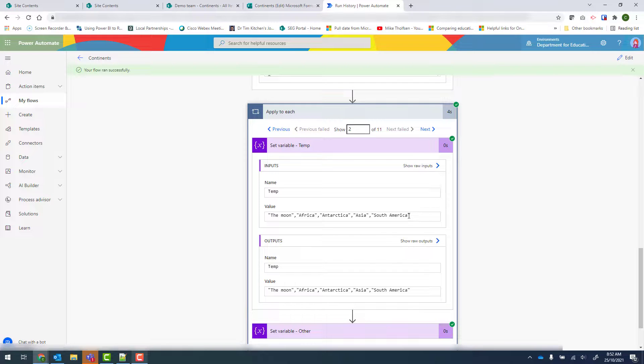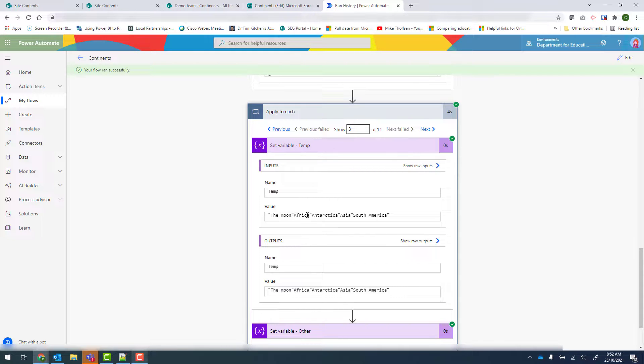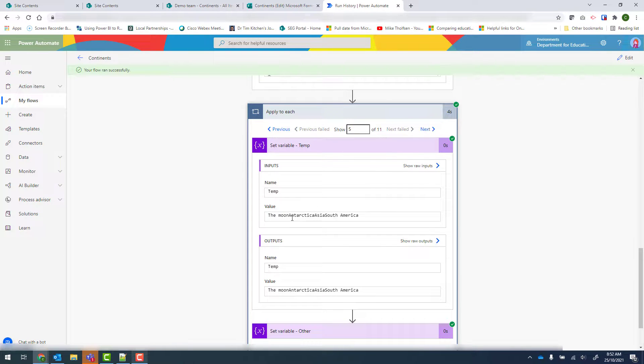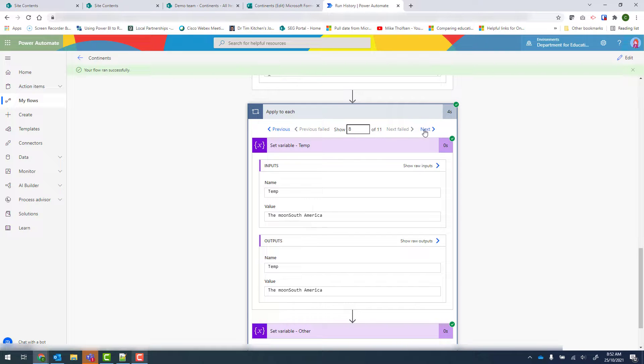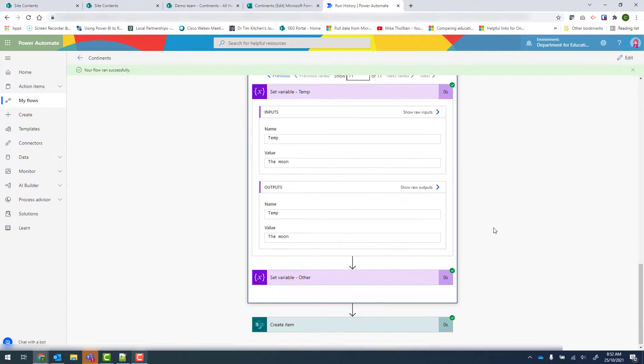We can see that that final bracket has been removed. If I go next, we can see the commas have been removed. And next, the double quotation marks have gone. Next, Africa is gone. Antarctica. Asia. Let's check the others. And finally South America. So all we're left with is the moon.